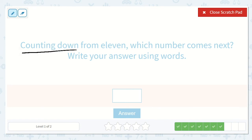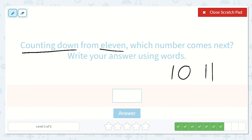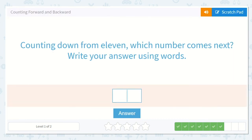Counting down from 11 — which number comes next? Write your answer using words. I have 11 — what comes before 11? Do you know what 1 less than 11 is? Yeah, 10. 10 comes right before 11. If you get confused, remember you can always start at a lower number and count up. They would like us to write our answer: 10 is spelled T-E-N.